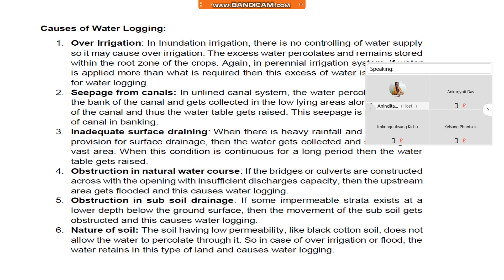What are the causes of waterlogging? The first one is over-irrigation. In inundation irrigation, there is no controlling of water supply, so it may cause over-irrigation. The excess water percolates and remains stored within the root zone of the crops. In a perennial irrigation system, if water is applied more than what is required, then this excess water is responsible for waterlogging.